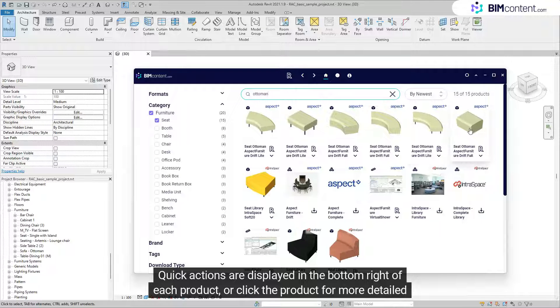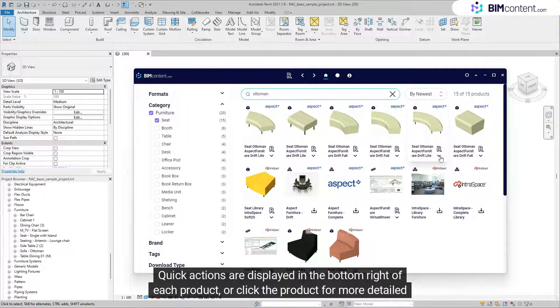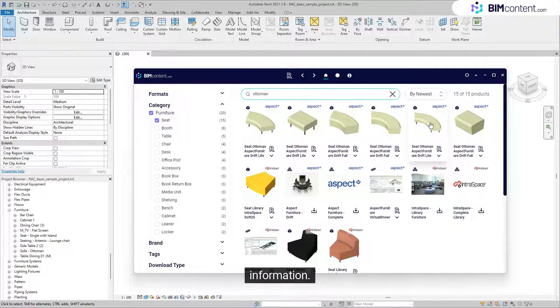Quick actions are displayed in the bottom right of each product, or click the product for more detailed information.